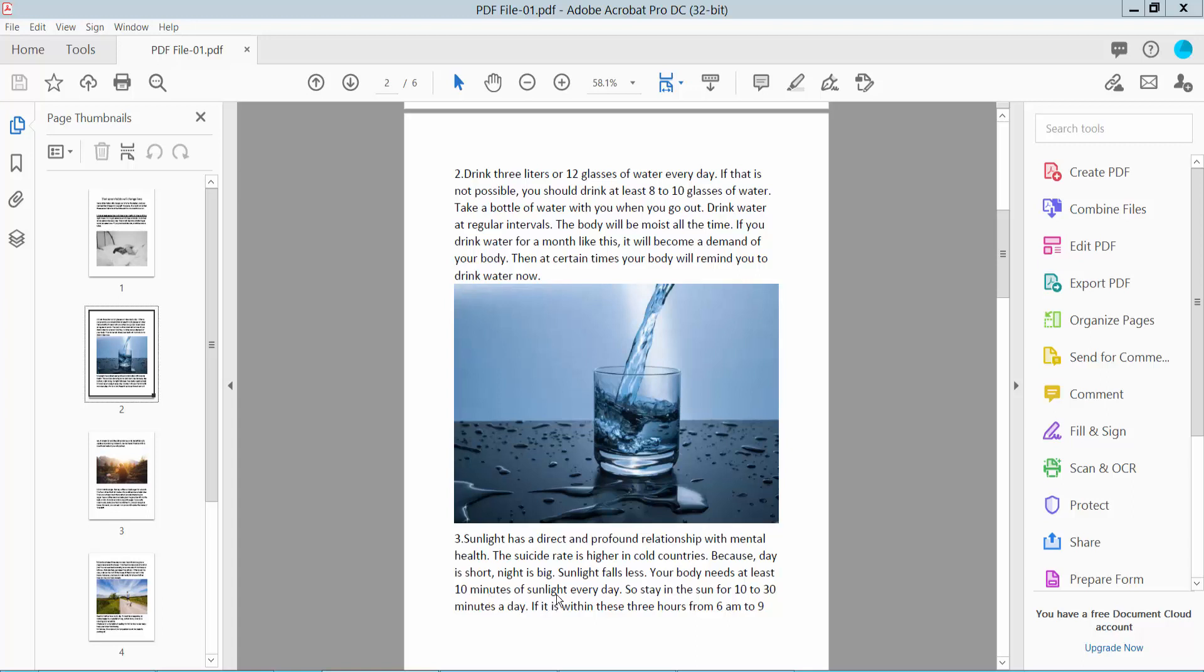Hello everyone, today I will show you how to block out text in a PDF using Adobe Acrobat Pro DC.